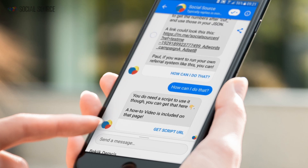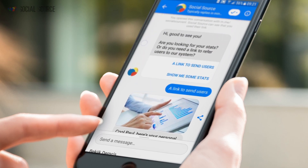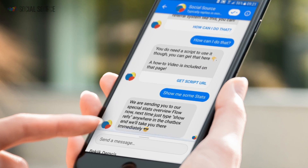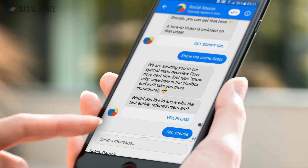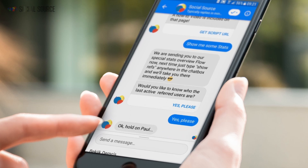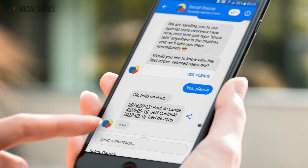The cool part is you can also look at your statistics — these are here. If you click that button, there you go — we're sending you to our special stats overview.